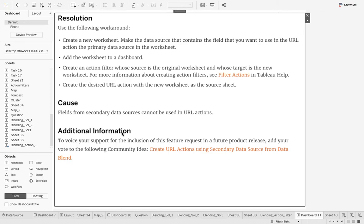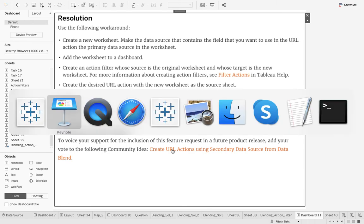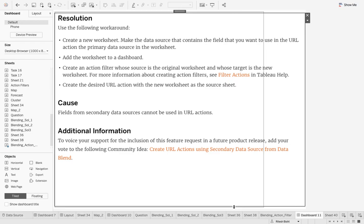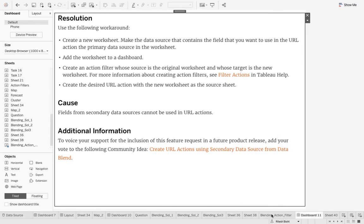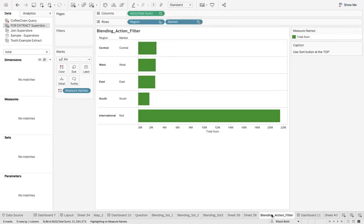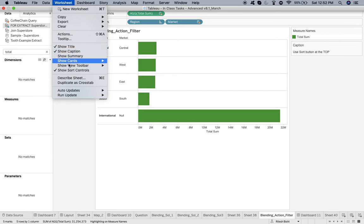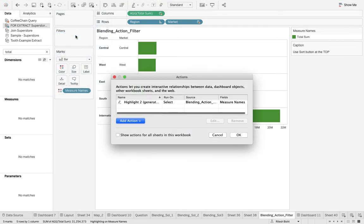That's why they have said additional information, and I would highly recommend you... I'll paste that link in my YouTube description as well. If you have not joined the community, join that community and after that you can vote up this idea. What is this idea? Create URL actions using secondary data source. That means if I go back to this very particular sheet and I say action filter, I don't have to create any new sheet or something like that.